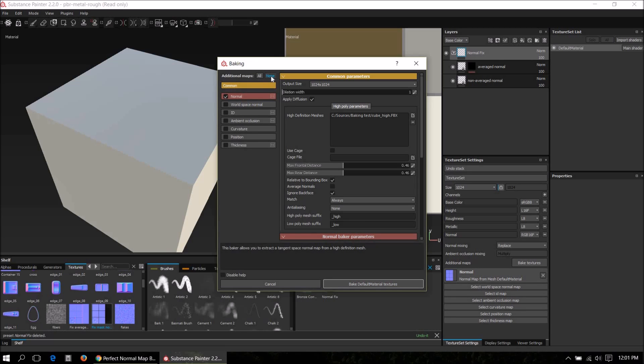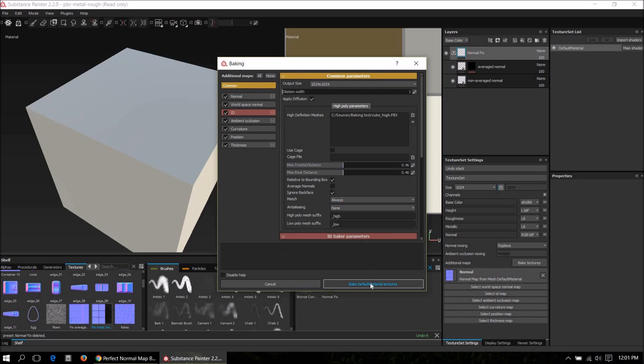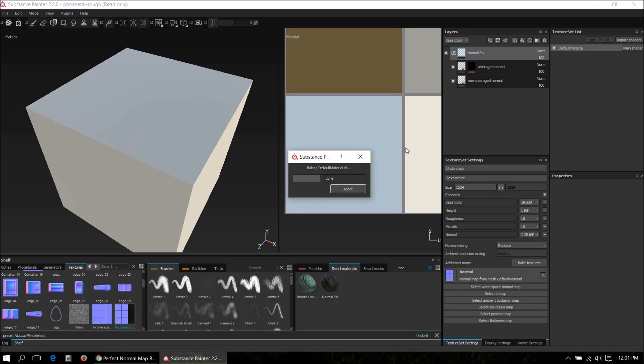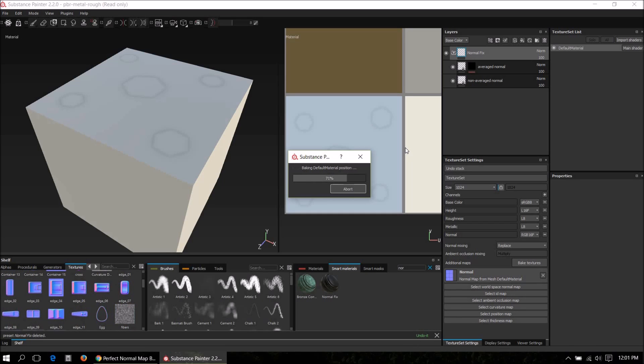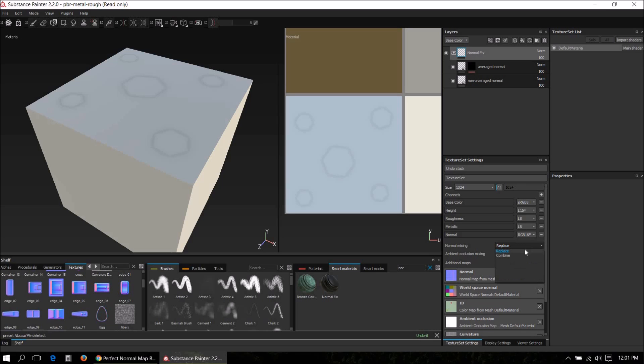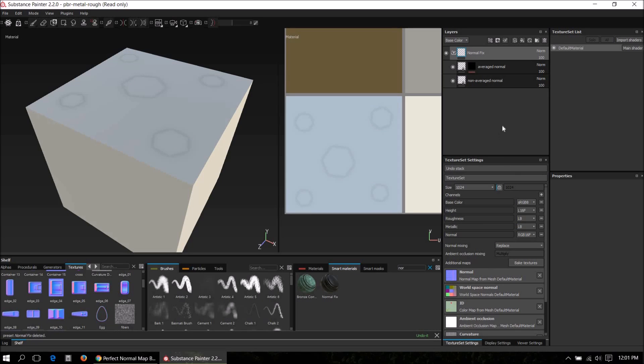In fact, we can bake all the textures with this setting. So select all here and bake them all, except the ID has to be set to material color in my case. So let's bake this. If we set replace back to combine, it has the same problem as before, but we're going to fix it right now. Set normal mixing to replace and let's go fix this normal bake.